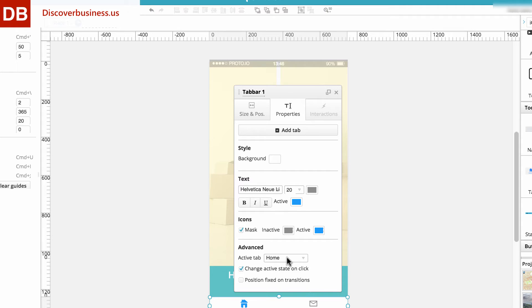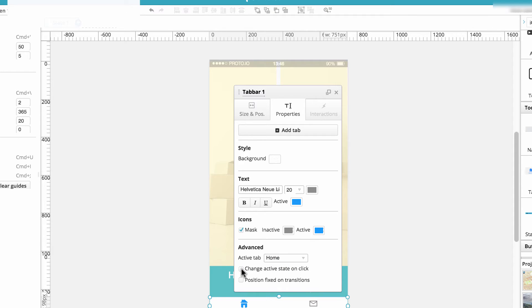For example, you can choose which, if any, tab is active when the screen loads.